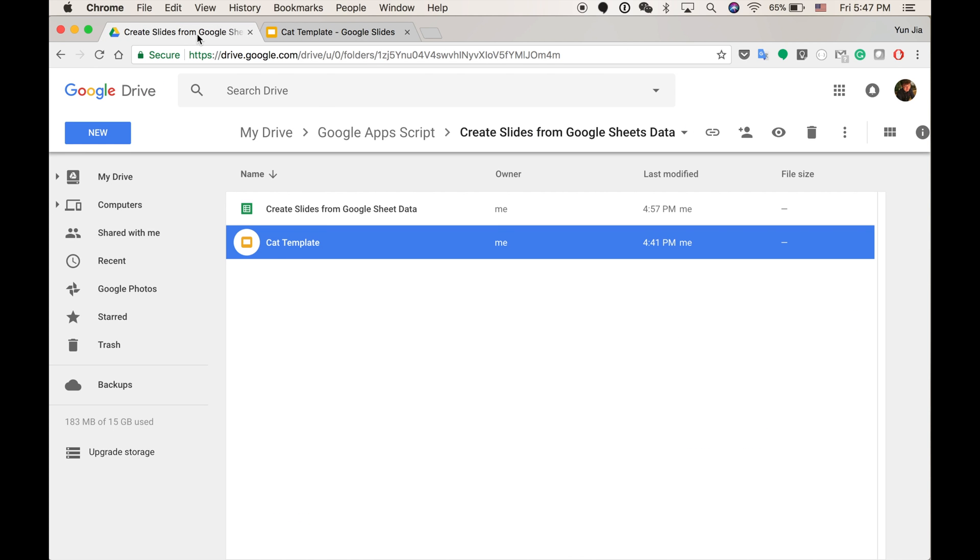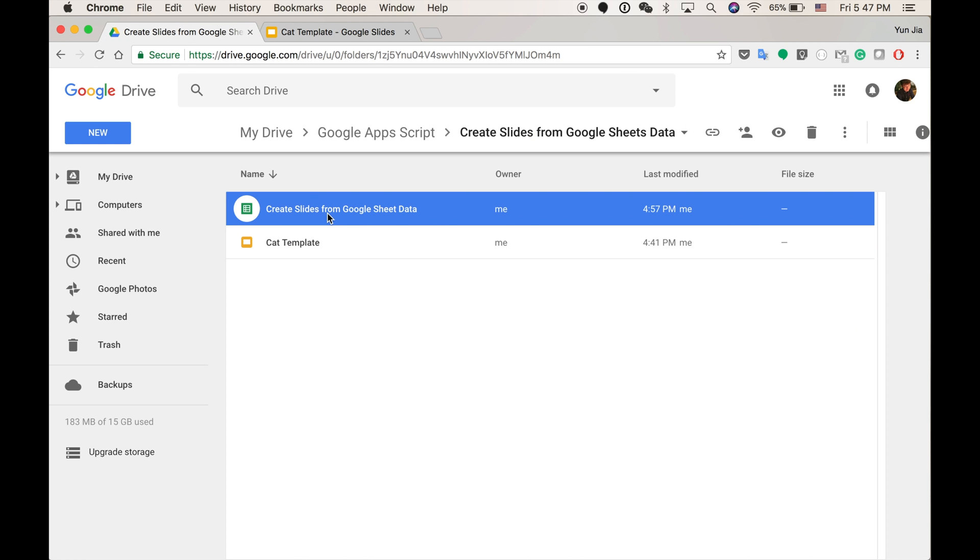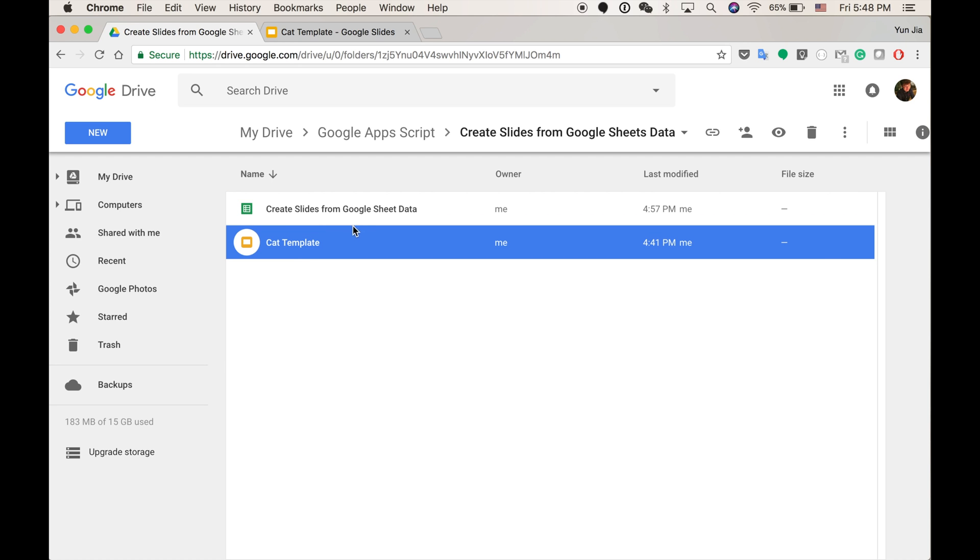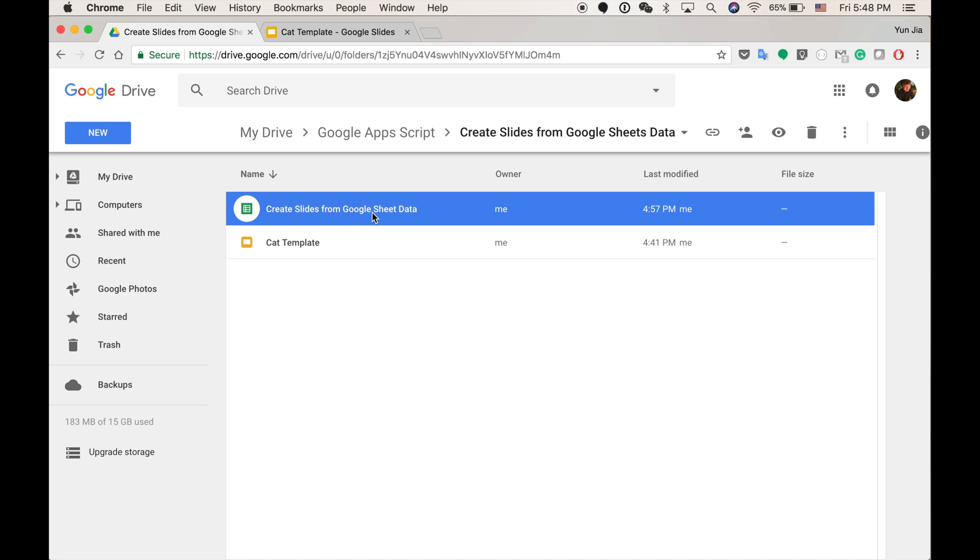And the whole idea here is I'm going to create a simple application to copy this template and replace all the placeholders there in the template. So finally I can automatically create a slide with this application.